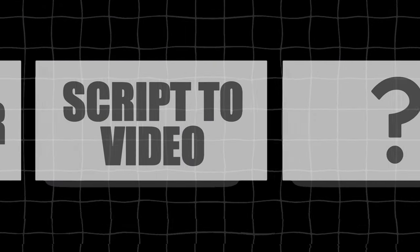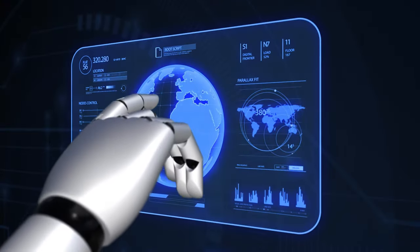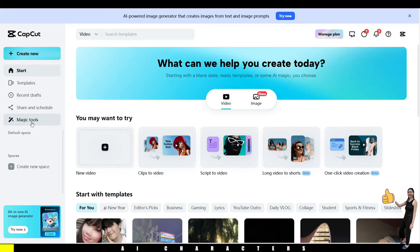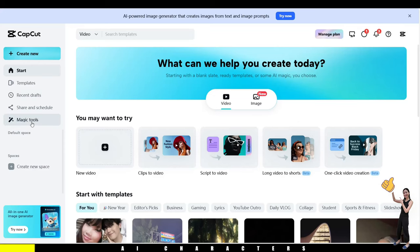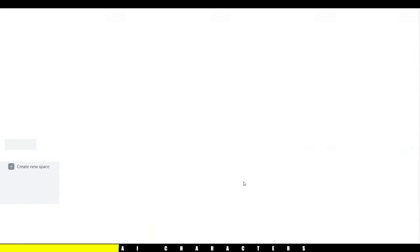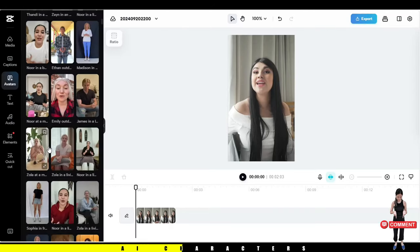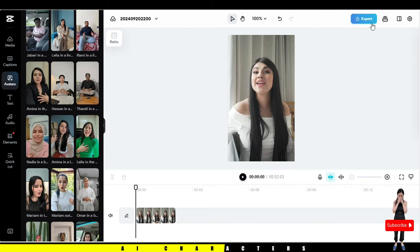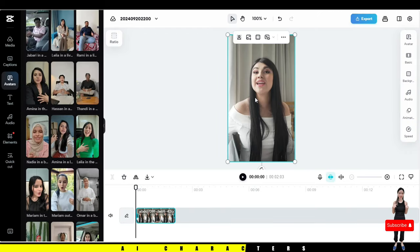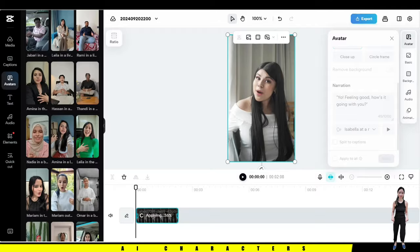AI characters are quite popular these days, and CapCut has this feature too. Let me show you how to add AI characters to your video. First, go to the CapCut website and click on Magic Tools. Then find and select Avatar. You'll see a variety of characters to choose from. If you want to customize the character's dialogue, click on Video, select the avatar, and you'll find the narration option where you can change the words. And that's your final product.